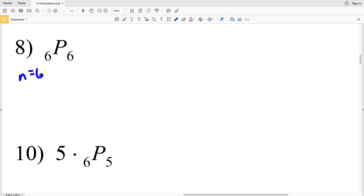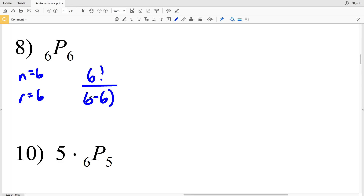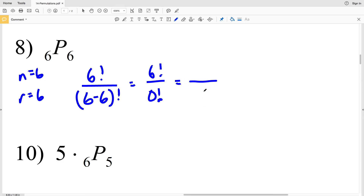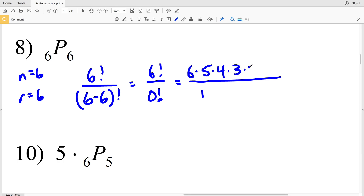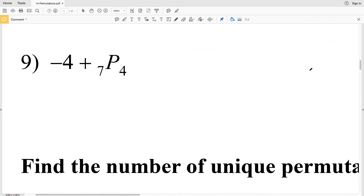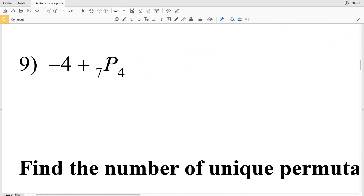For number 8, we have 6P6, so n = 6 and r = 6. That gives 6! over (6−6)!, which is 6! over 0!. Remember, 0! equals 1 — not 0. So we have (6×5×4×3×2×1) over 1. Calculating: 6×5 = 30, ×4 = 120, ×3 = 360, ×2 = 720, ×1 = 720. The solution is 720.